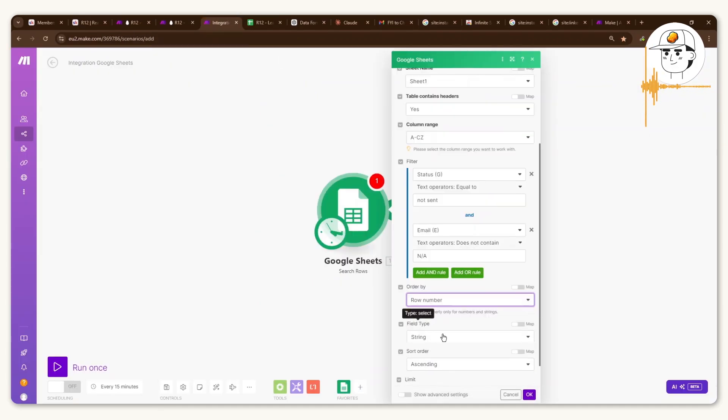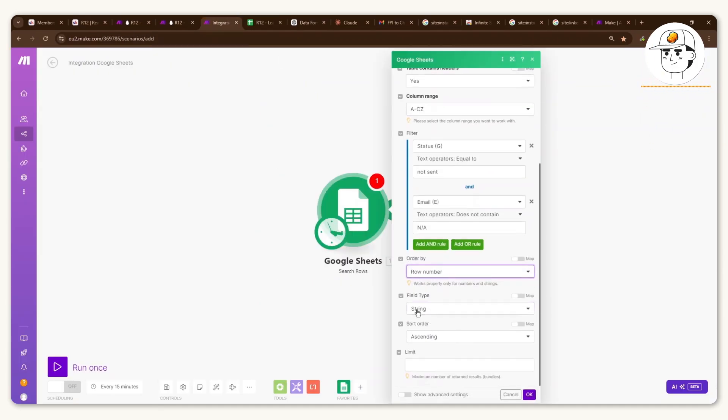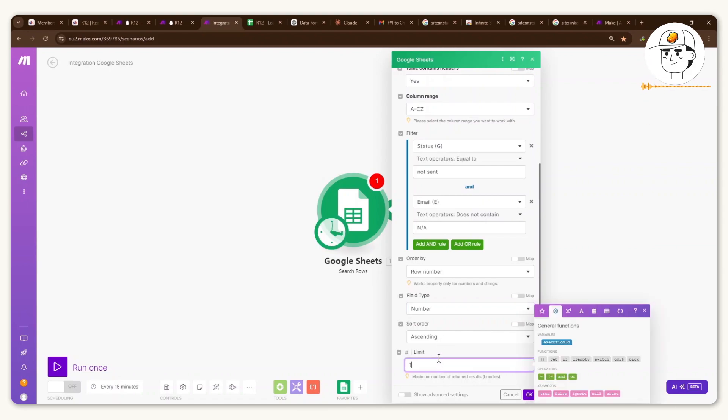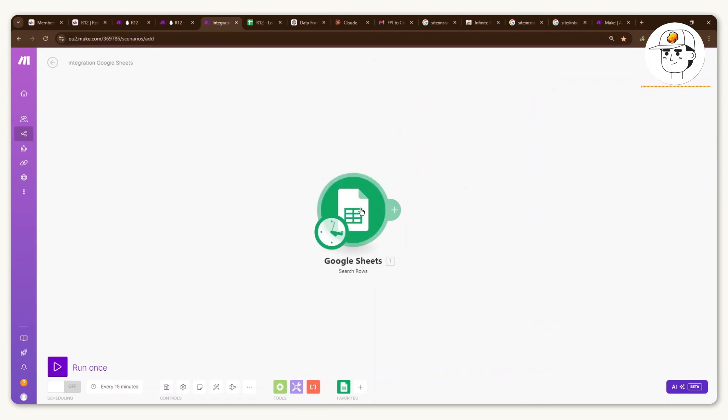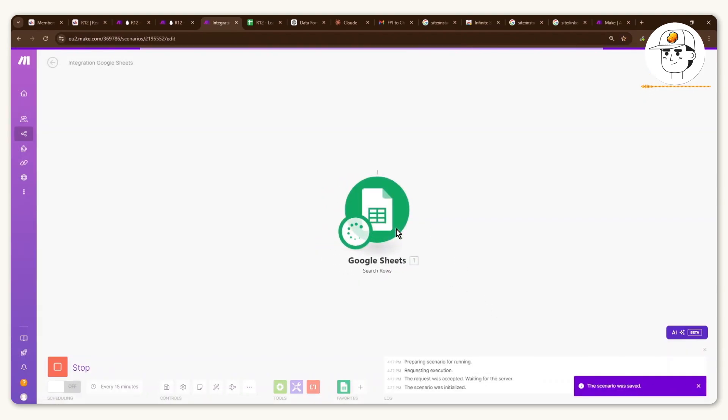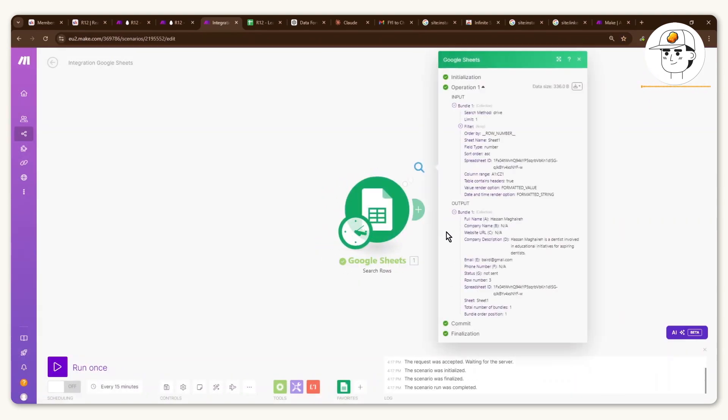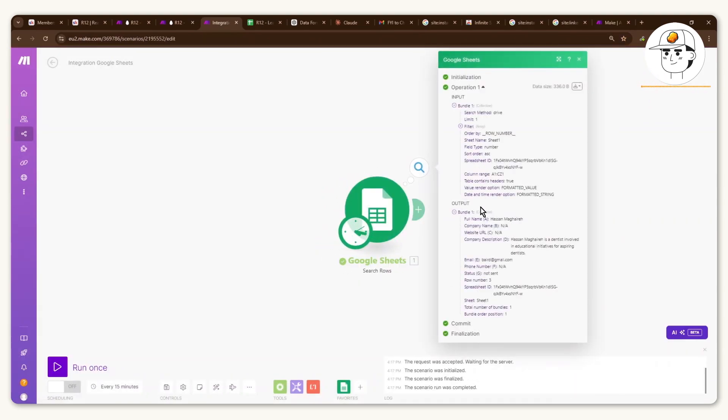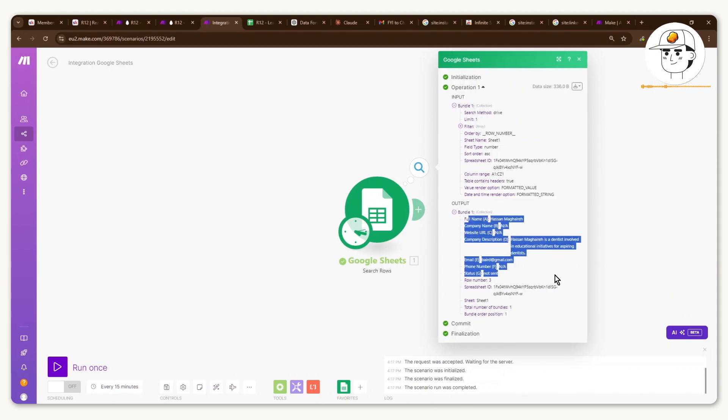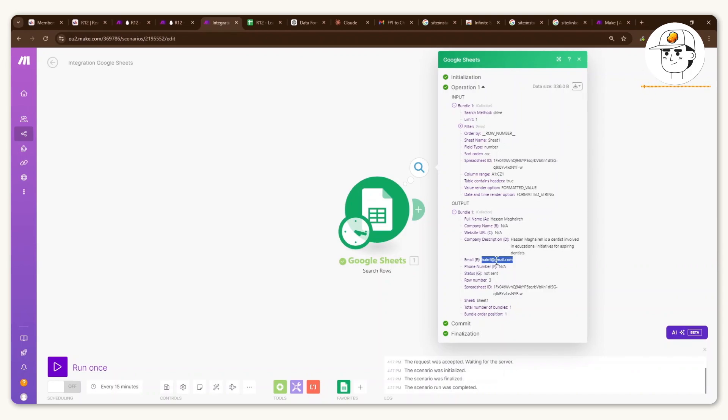And the reason why we want that is because we want to skip over these rows where ChatGPT wasn't able to find an email in the Google search results. So you order by row number, change that to number, and then set the limit to one so that we only get one row. And then if you right click and then click run this module only, you'll see that the output has actually provided the first row in our sheet with an email, which is this one.